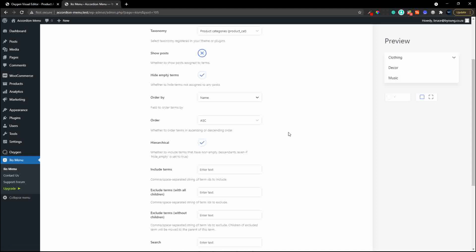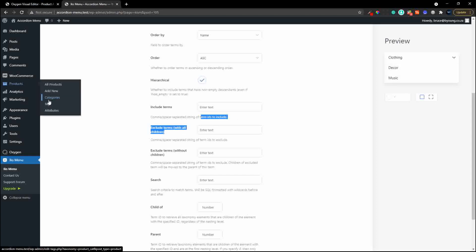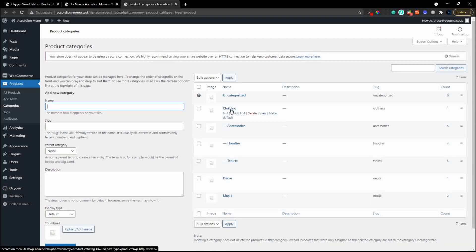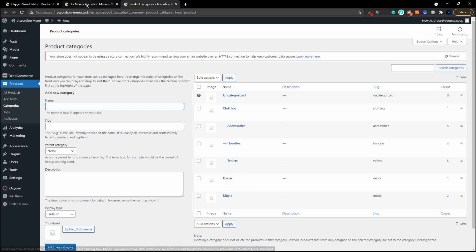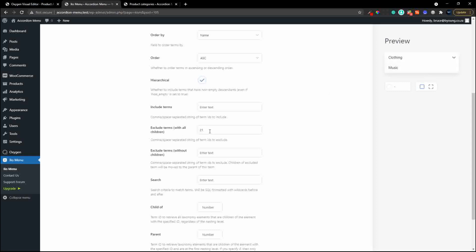Let's have a look at including or excluding terms - this works with term IDs. If we wanted to exclude a category, we head over to products, then categories, open that in a new tab, and to get the category ID we hover over the category and look in the bottom left corner. For example ID 16, and that one is 19. Let's say we don't want decor - its ID is 21 - we enter term 21 and the moment we click the next block it applies that to the preview and decor is missing.